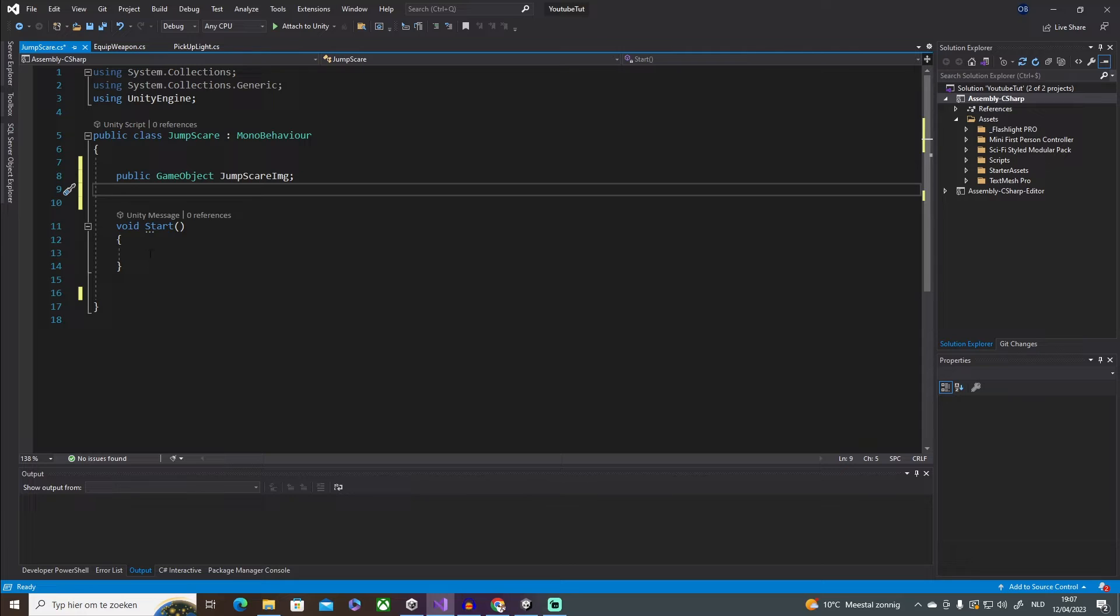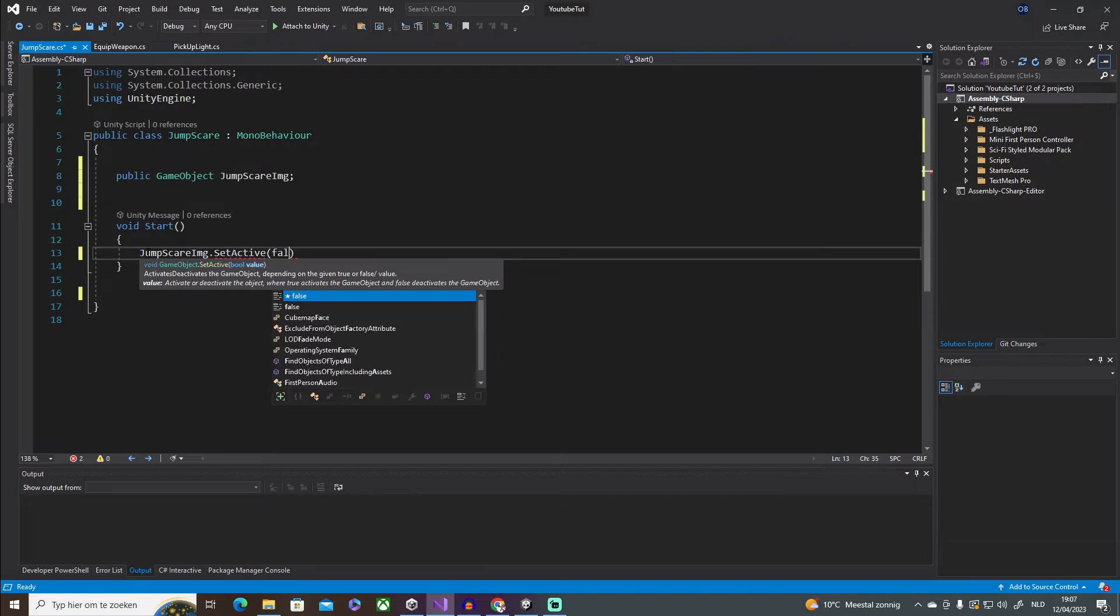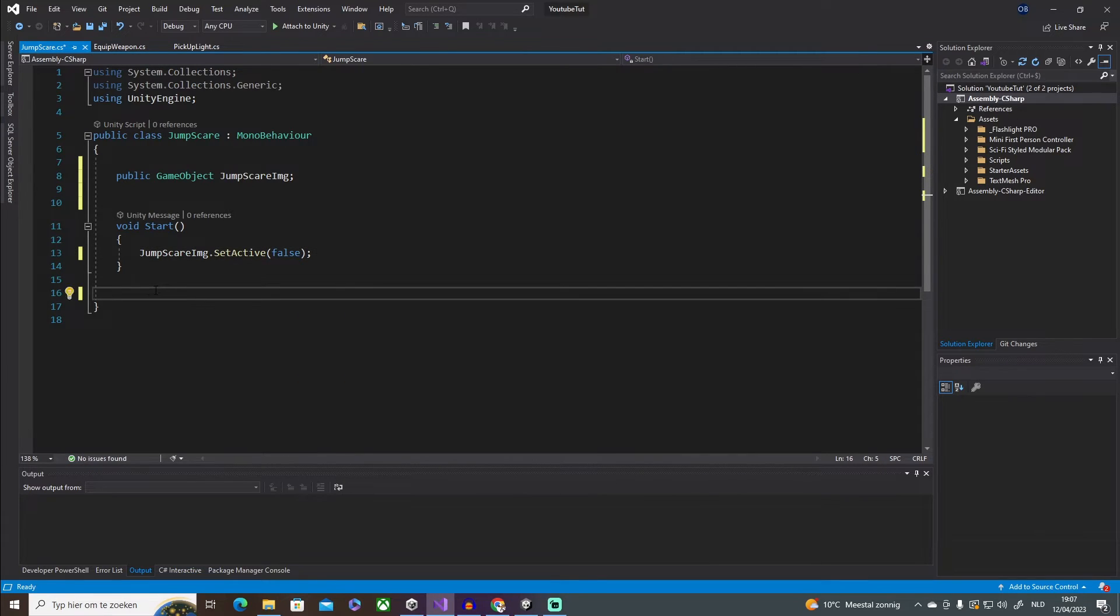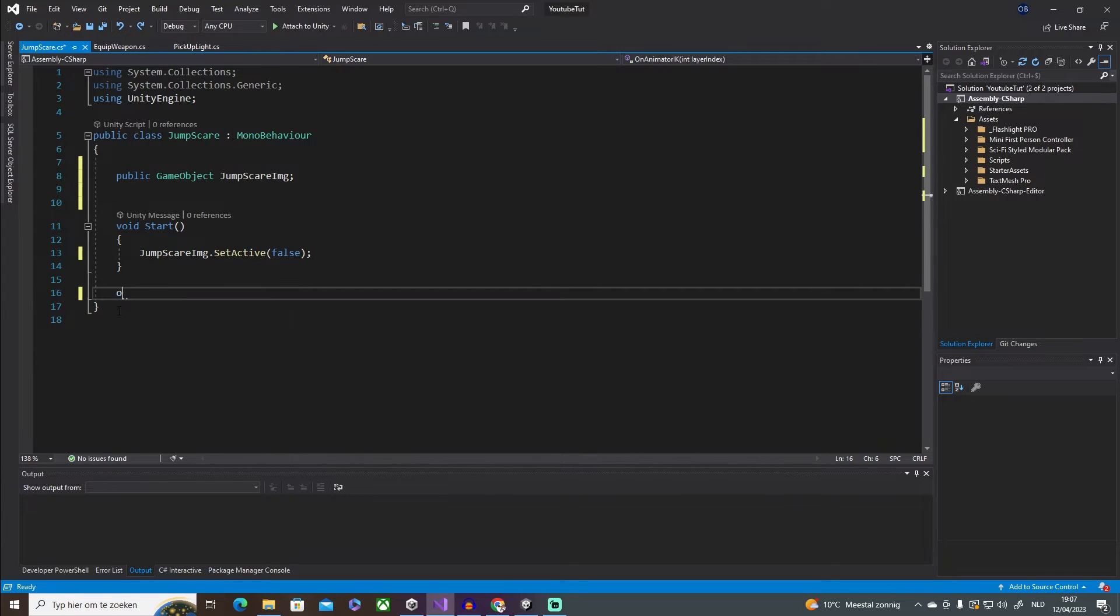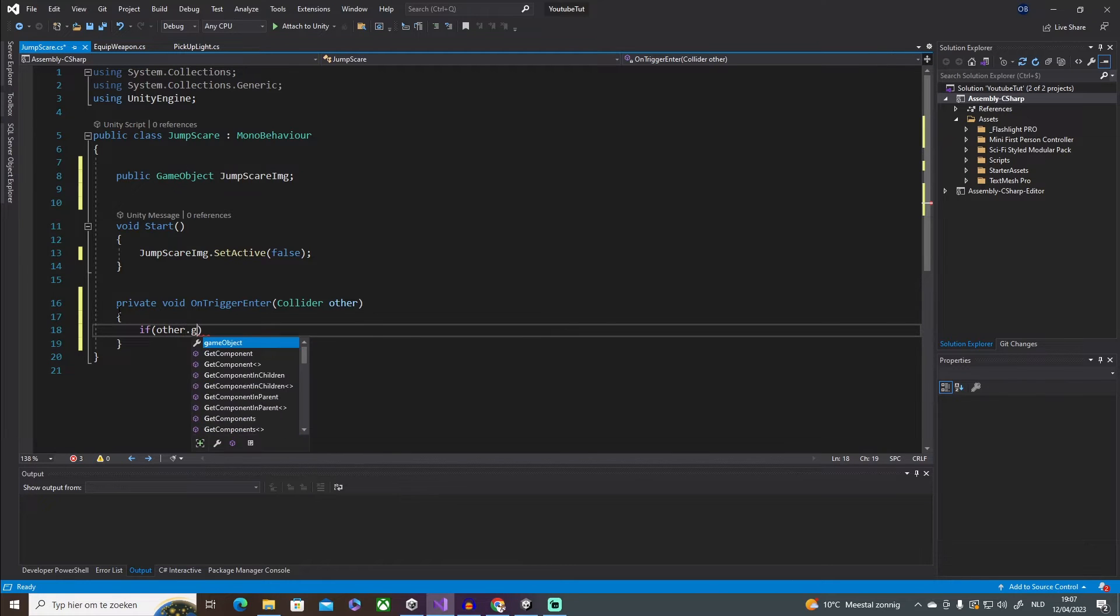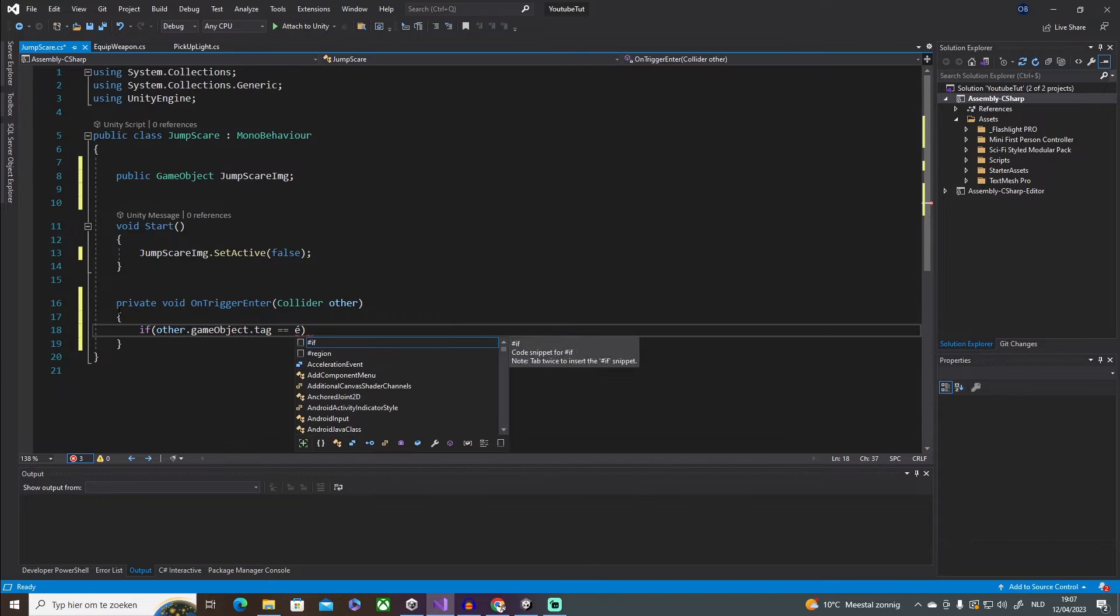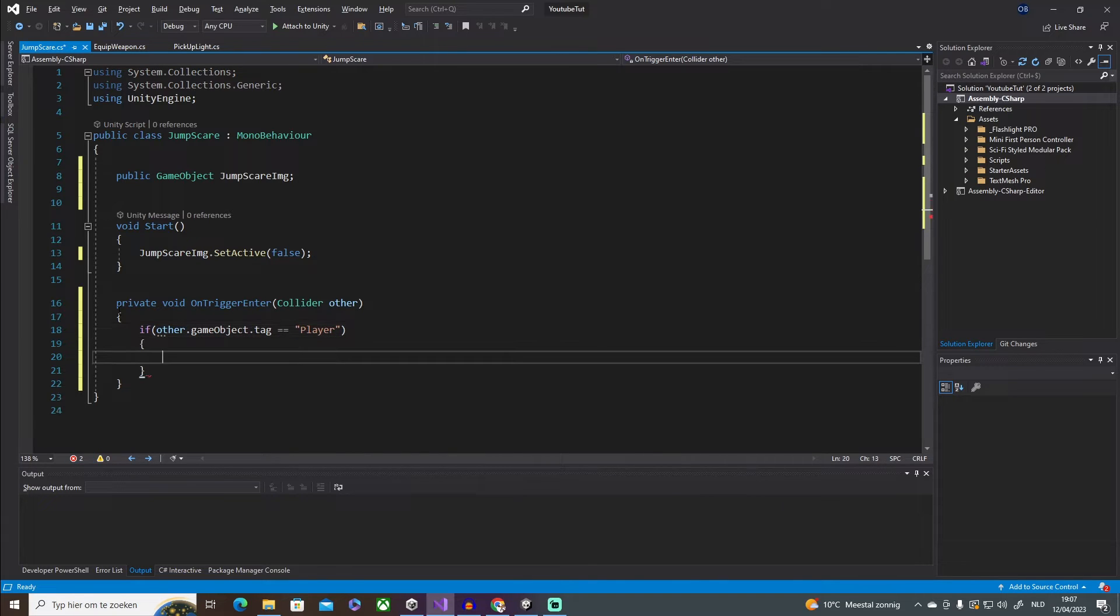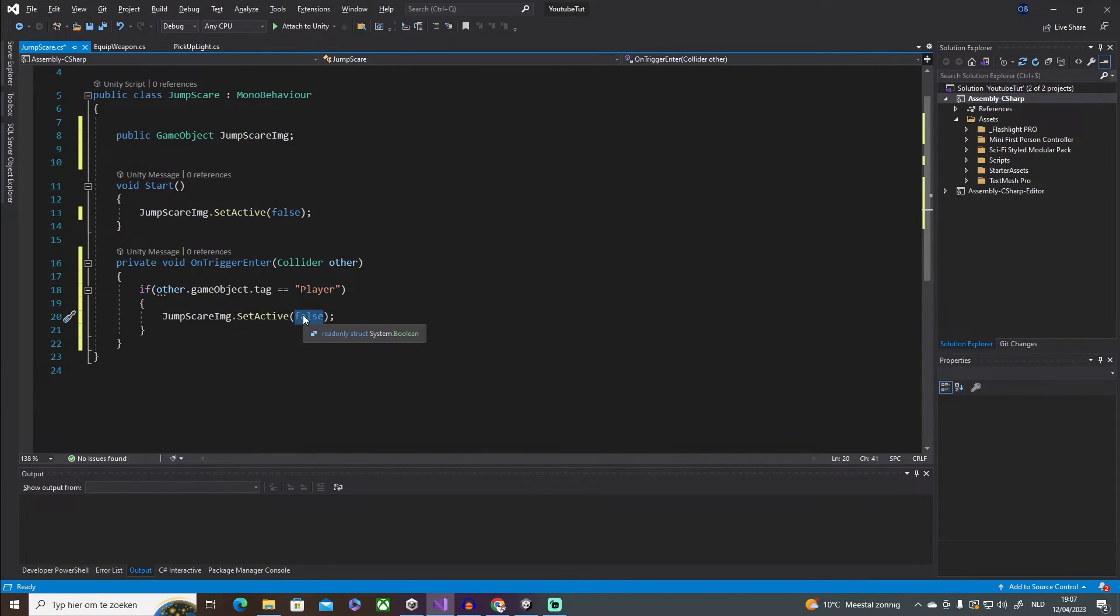So we're going to say jumpScareImage.SetActive false at the beginning of our scene. Then we're going to make an OnTriggerEnter. I'm going to say if other.gameObject.tag is the player, then you want to set it on, so let's change that to true.